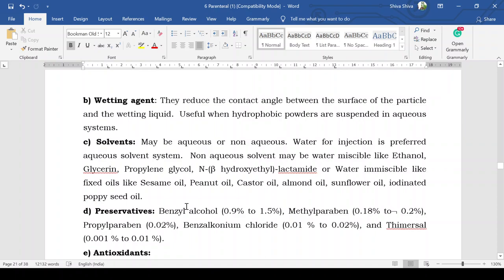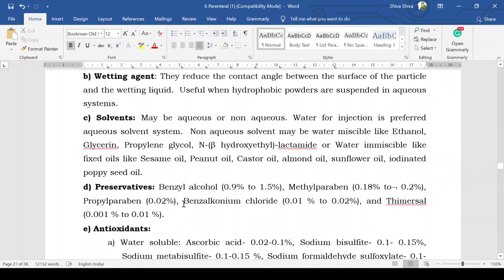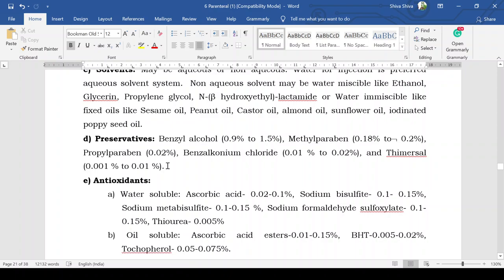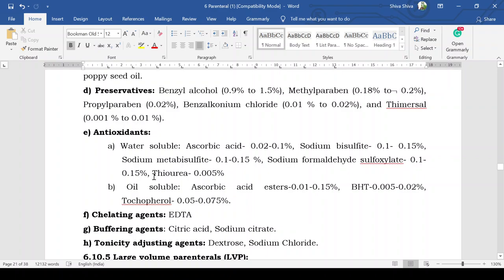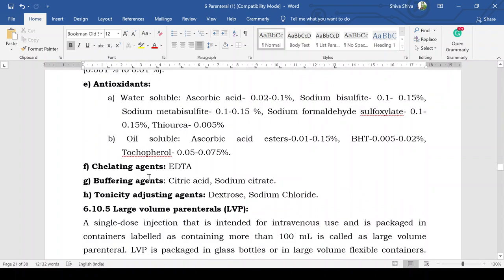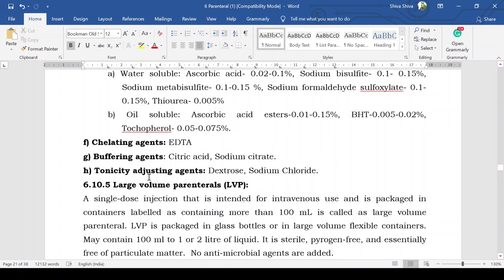Preservatives used in suspension formulation include benzyl alcohol at 0.9% to 1.5%, methylparaben at 0.18% to 0.2%, propylparaben at 0.2%, benzalkonium chloride at 0.01% to 0.02%, and thiomersal at 0.001% to 0.01%. Water-soluble antioxidants include ascorbic acid, sodium bisulfite, sodium metabisulfite, and sodium formaldehyde sulfoxylate. Oil-soluble antioxidants include ascorbyl palmitate, BHT (butylated hydroxytoluene), and tocopherol. Chelating agents like EDTA (ethylene diamine tetra-acetic acid) and buffering agents like citric acid and sodium citrate, as well as tonicity adjusting agents like dextrose and sodium chloride, are also used.